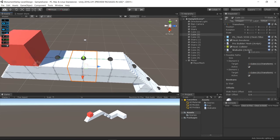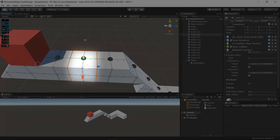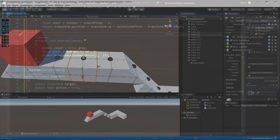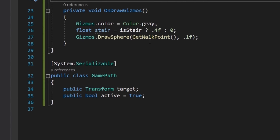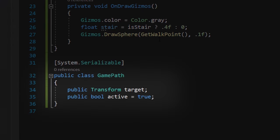I wanted to create a system where I could determine the possible directions the player could go from a certain object. For that, I created a class called GamePath that has a transform variable and a boolean to check if the path is activated.